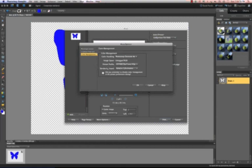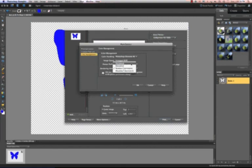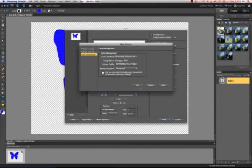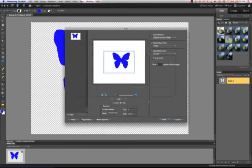And rendering intent is going to always be perceptual. So I'm just going to left click on perceptual and left click on OK.